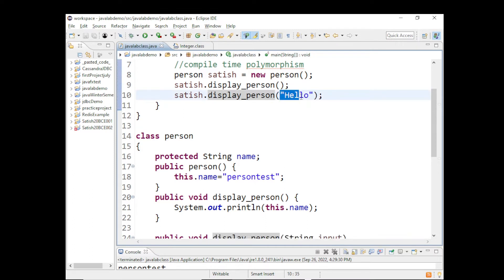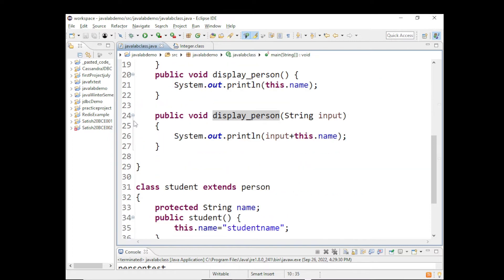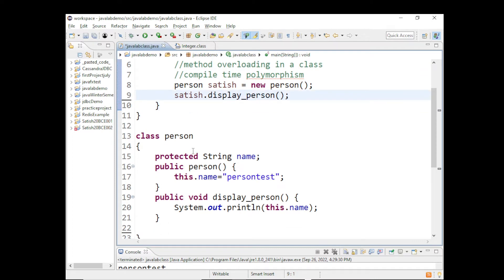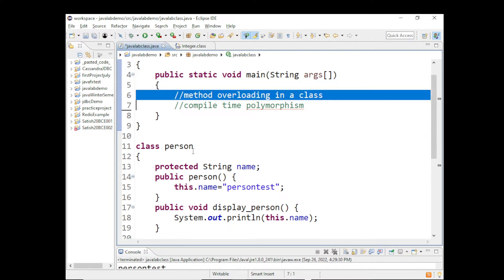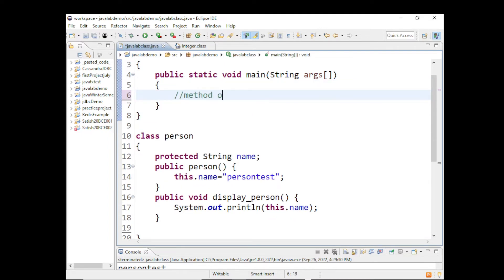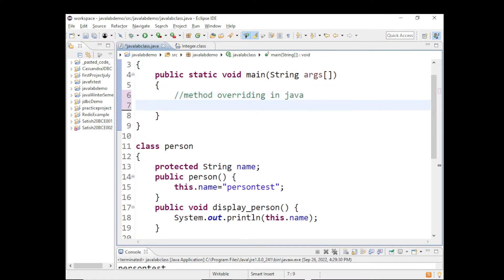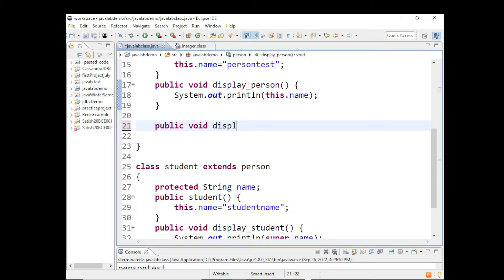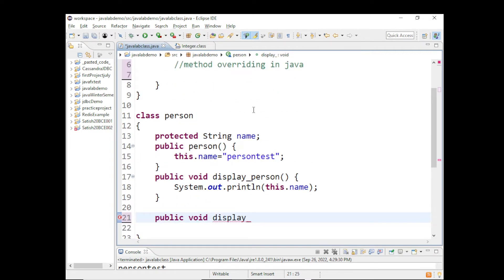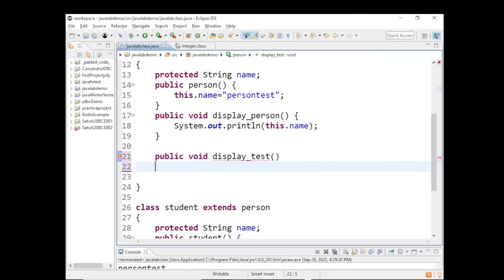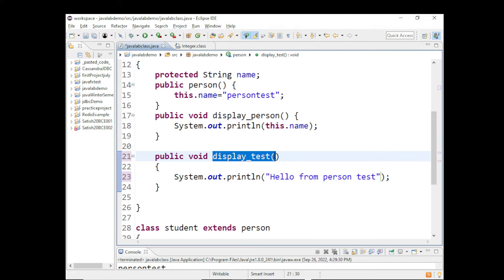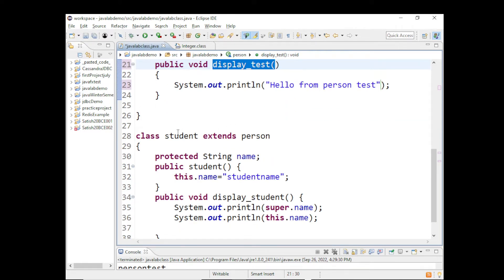Are you clear with compile-time polymorphism and method overloading? Now let's move on to method overriding. Let me delete all these things and start fresh. This demo is for method overriding in Java. For example, I have a method: public void displayTest() and it prints 'Hello from Person test'.